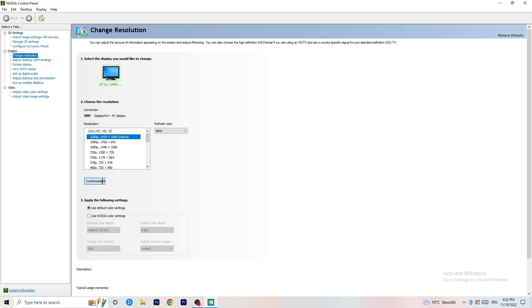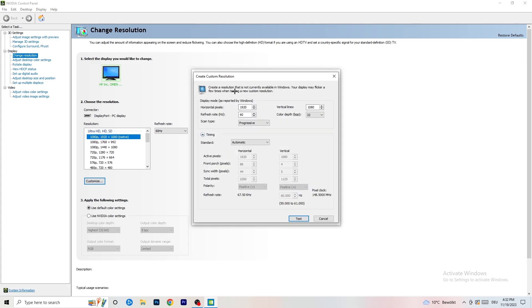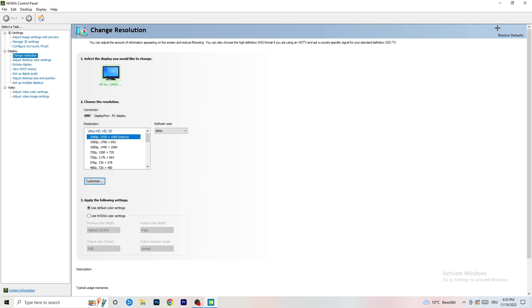To fix this, click 'Customize' and then 'Create Custom Resolution.' Enter your in-game resolution, go to scan type, set it to Progressive, then change the standard from CVT to Manual — or you can use CVT Reduced Blank — and click 'Test.' This will apply the custom resolution to your display. I won't do it now since I'm recording and it would break my recording, but you should do this step.